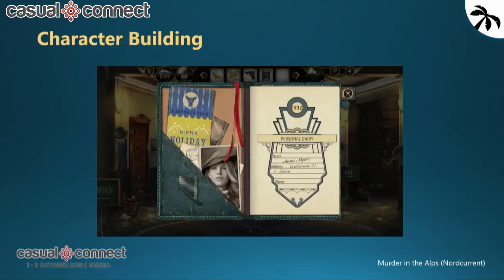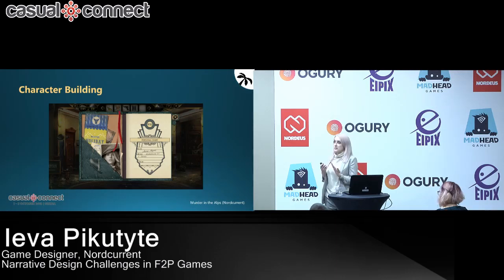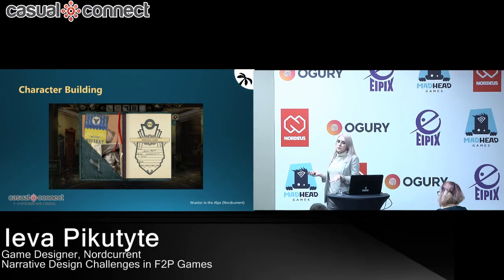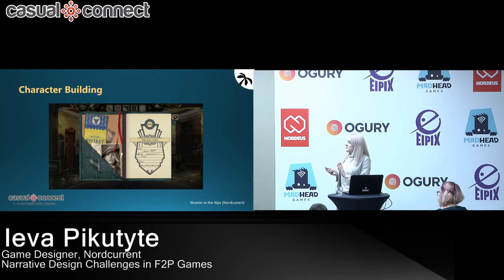Similarly, if you have screens that players tend to visit quite often, you can also add a narrative layer there. For example, this is a personal diary of the protagonist Anna — players visit the screen every time it's updated. It's simple, it's not intrusive, but you can still add quite a few things just in this one instance.